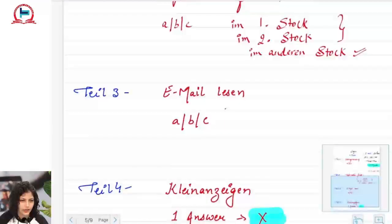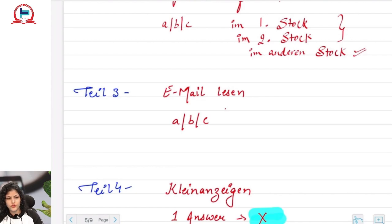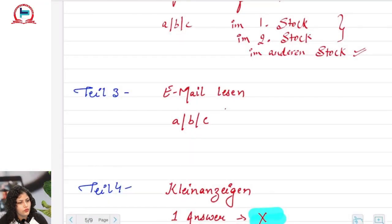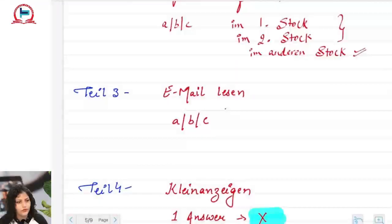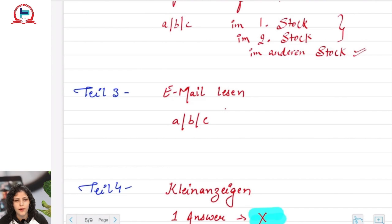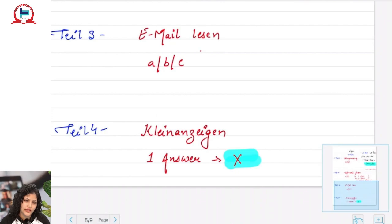Tile drei is E-Mail lesen — reading an email. This is usually an informal mail. Just like tile eins, you read the mail first and then mark A, B, or C. The trick is the same as tile eins.